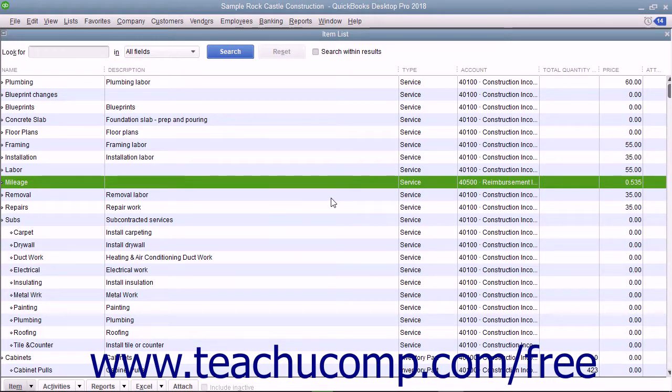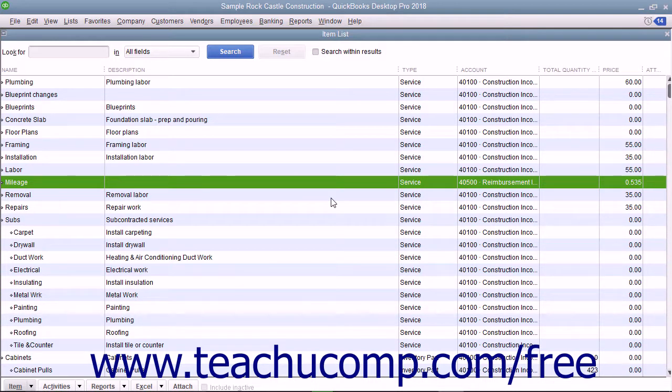You can also assign mileage to a specific customer job so you can bill the customer for the mileage if needed. There are some limitations to the use of this data, however.